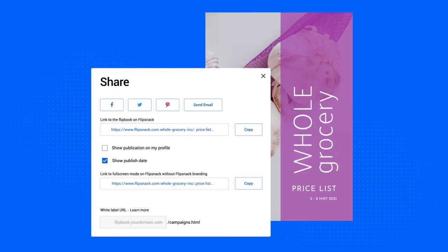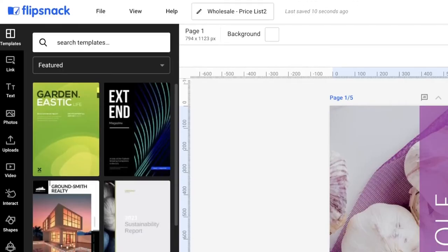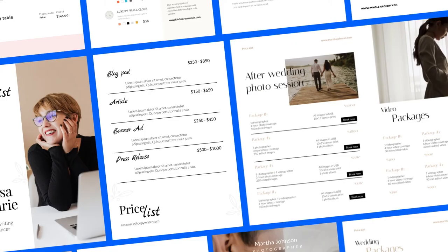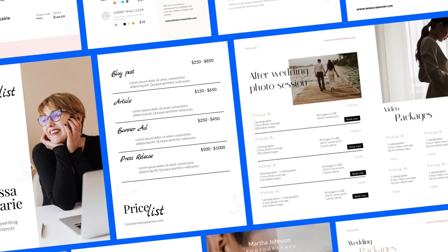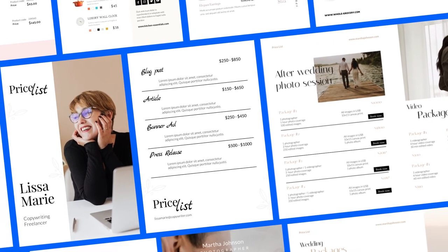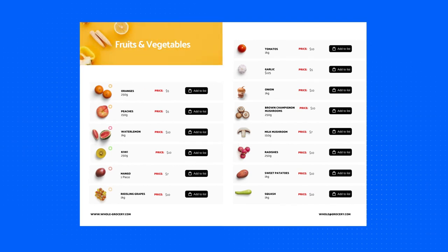Don't have a PDF? No worries. You can also create a price list from scratch in Flipsnack's Design Studio or choose from one of our professionally designed templates. Create a professional price list in minutes and share it in an instant.